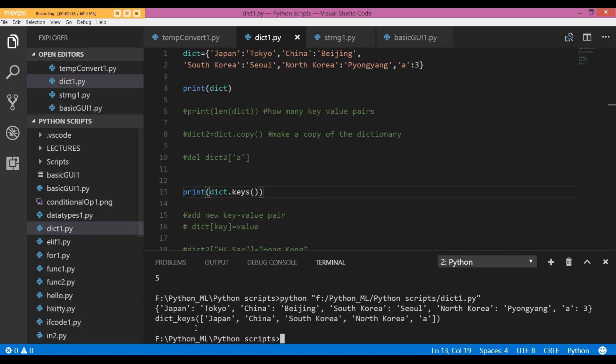The keys associated with my dict are Japan, China, South Korea, North Korea, A.